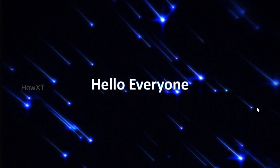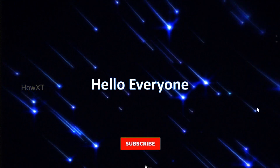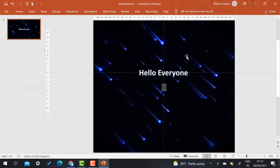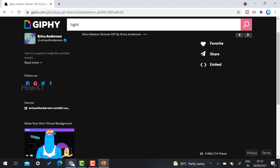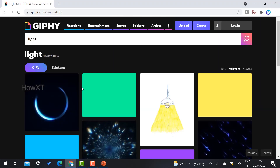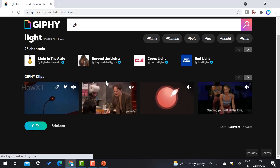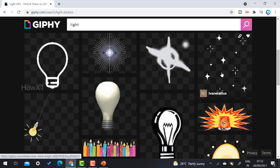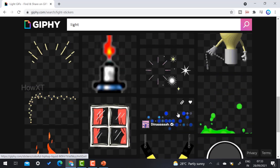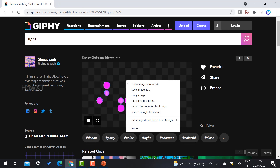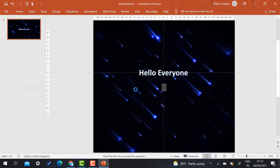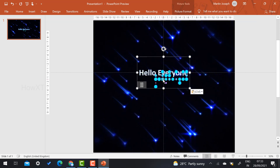If you want to add some more GIF stickers, you can go back to Giphy and select the lights option. There will be a Stickers option as I said — just select the Stickers option and there will be lighting models and all kinds of details given. You can choose one, copy the image, go back to PowerPoint, and paste that image.